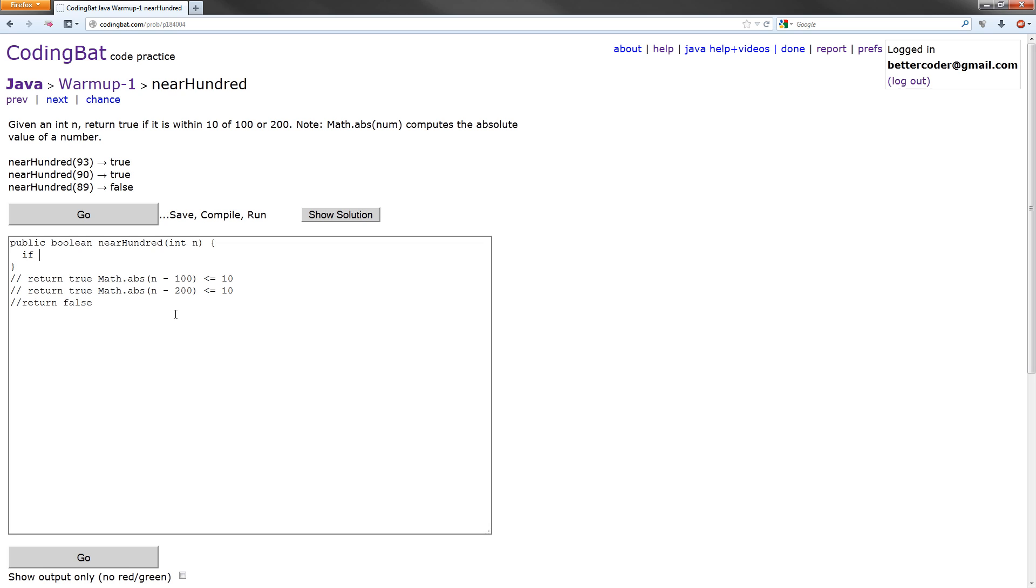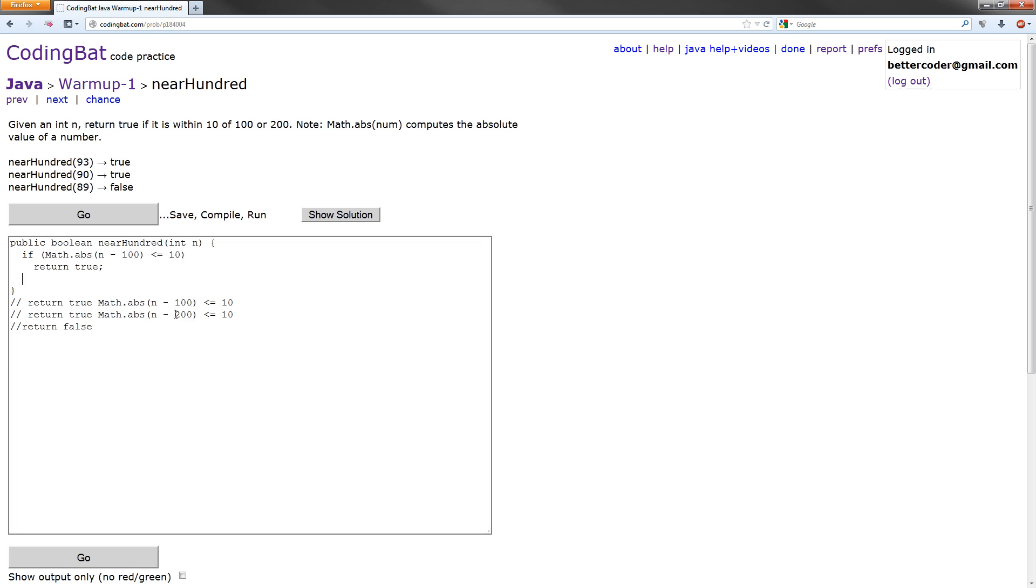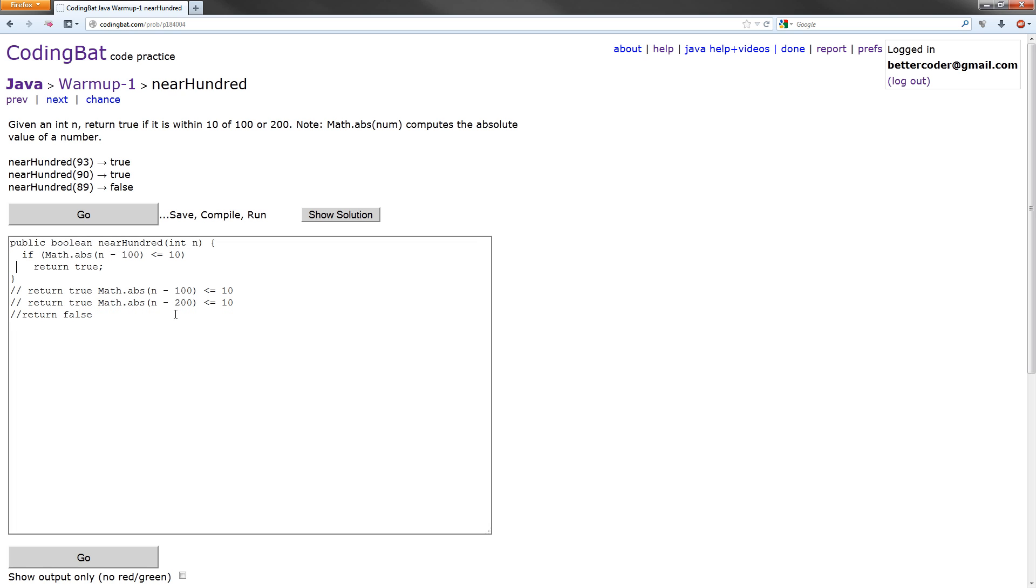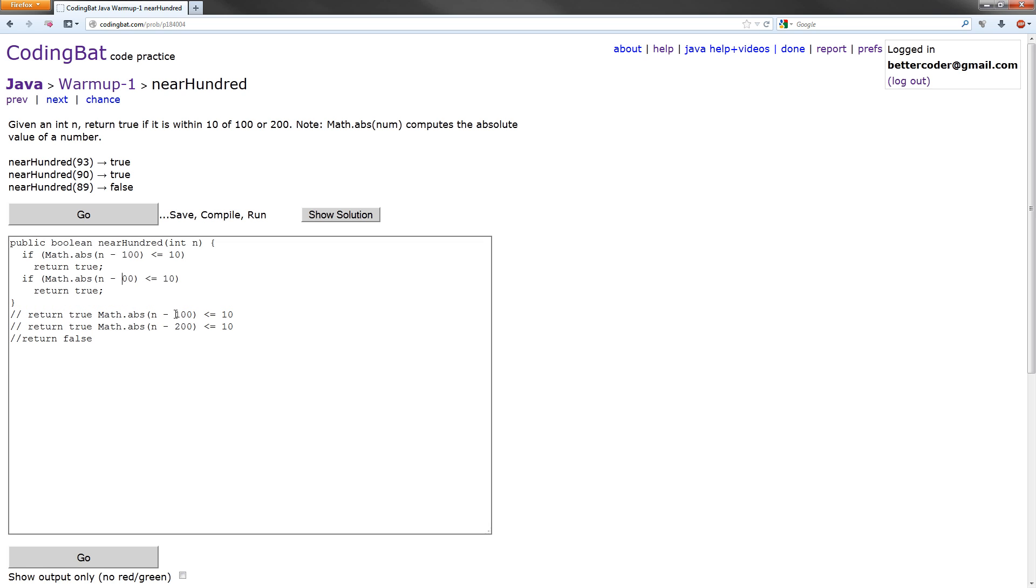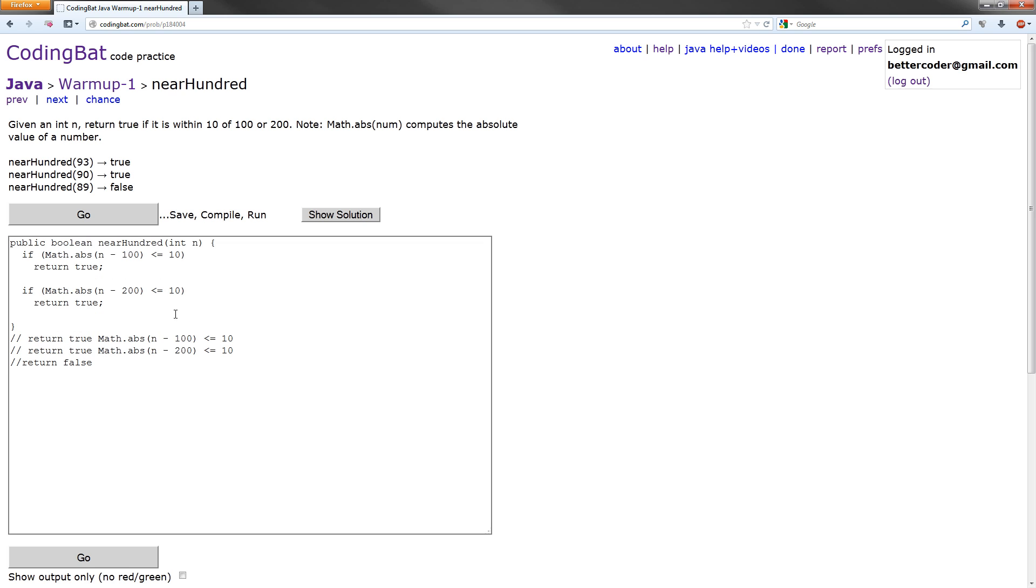The first one will be if math.abs of n minus 100 is less than or equal to 10, what do we want to do? We are going to return true here. And we're going to do that exact same thing. I'm just going to copy and paste, actually. We're going to do that exact same thing for n minus 200. Then I'll get the difference between n and 200. Return true if that evaluates to true.